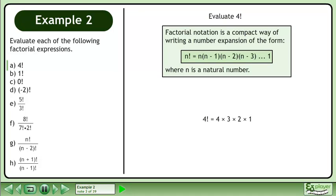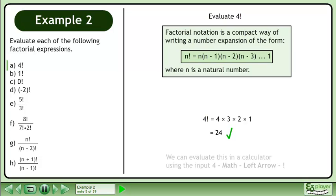4 factorial expands to 4 times 3 times 2 times 1. The answer is 24. We can evaluate this in a calculator using the input: 4, math, left arrow, factorial.